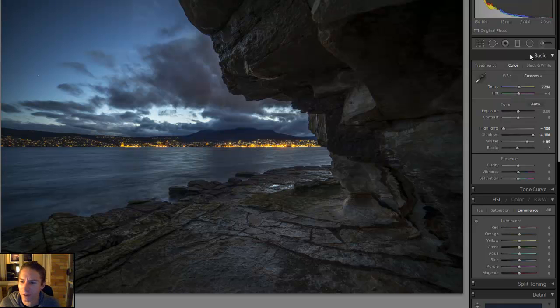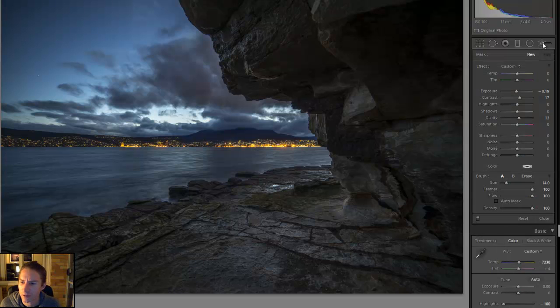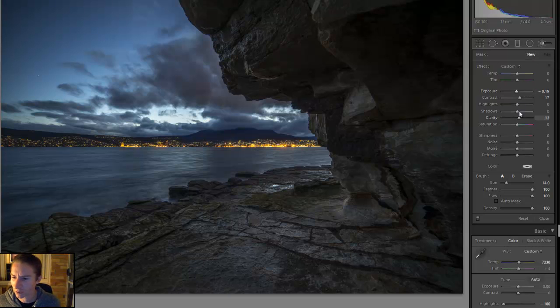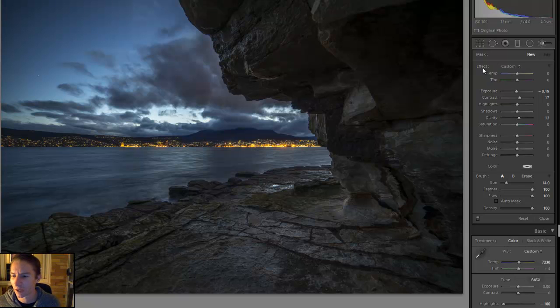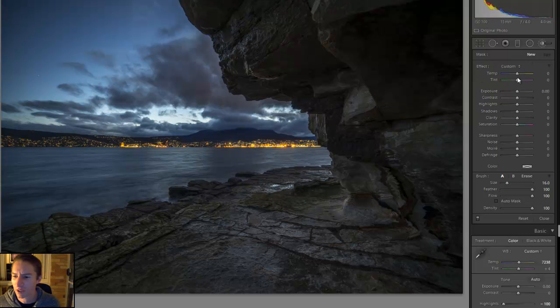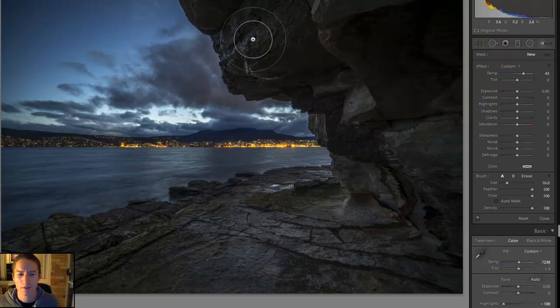And then what I'm going to do is grab an adjustment brush. Now my sliders are all over the place. Quick way to fix that is hold down Alt and the effects panel becomes reset. That brings them all back down to zero.